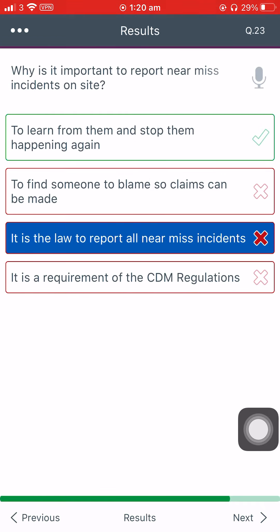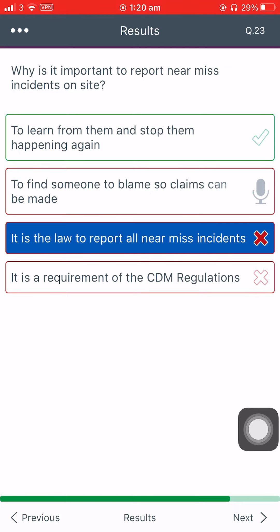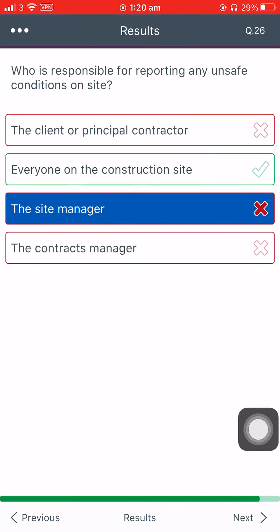Why is it important to report near-miss incidents on site? To learn from them and stop them happening again. To find someone to blame so claims can be made. It is the law to report all near-miss incidents. It is a requirement.